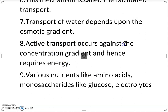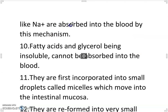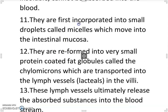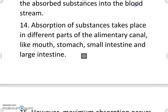Active transport occurs against the concentration gradient and hence requires energy. Various nutrients like amino acids, monosaccharides like glucose, and electrolytes like Na+ are absorbed into the blood by this mechanism. Fatty acids and glycerol, being insoluble, cannot be absorbed into the blood. They are first incorporated into small droplets called micelles which move into the intestinal mucosa, then reformed into very small protein-coated fat globules called chylomicrons, which are transported into the lymph vessels (lacteals) in the villi. These lymph vessels ultimately release the absorbed substances into the bloodstream.